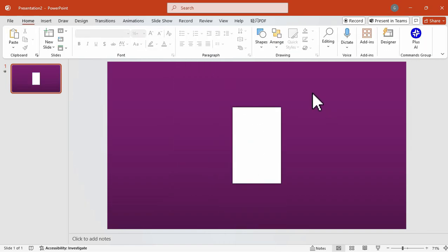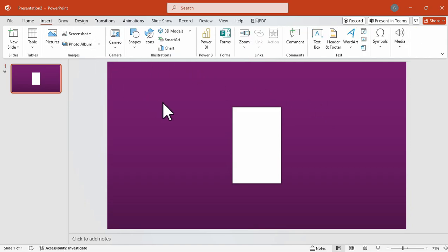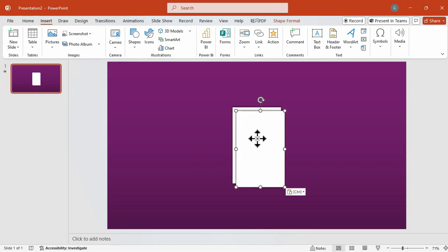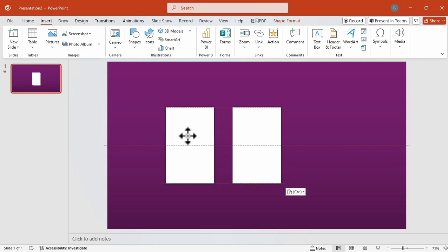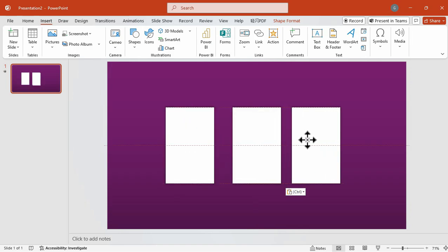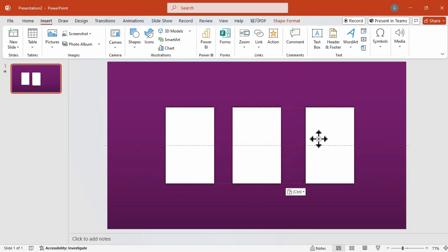After that, I'm going to duplicate this four times. But it really depends on you on how many times you're going to duplicate it. We're going to duplicate this four times since I will be using four cards for this presentation.